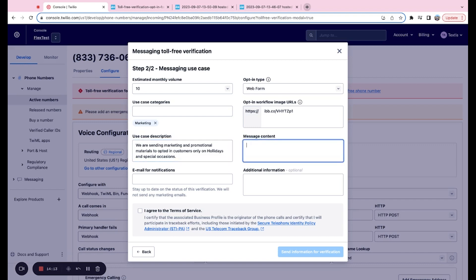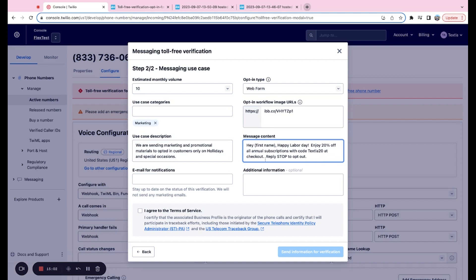Next up, we have message content. So this is going to be an example of one of the messages that you're going to send. So you can see for our message content, I wrote, Hey, first name, happy labor day, enjoy 20% off all annual subscriptions with code text at checkout, reply stop to opt out. So all of this can just be particular to you and your use case and what you think you're going to send.